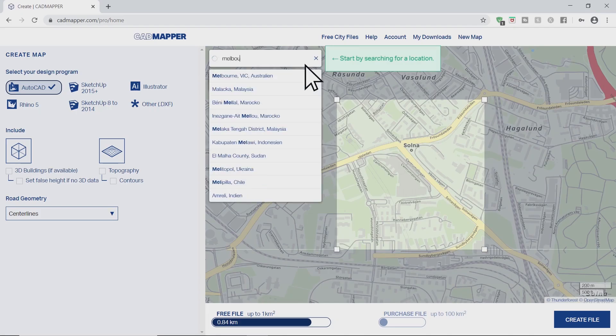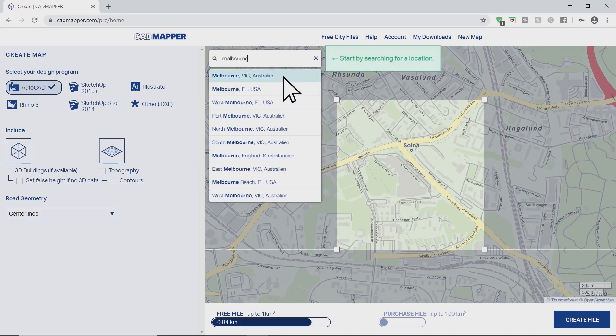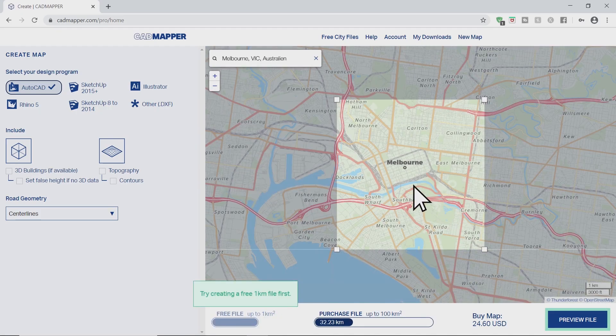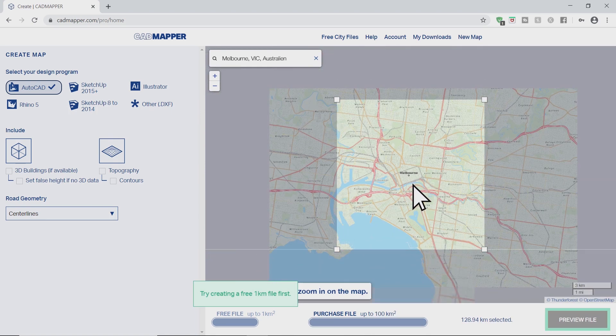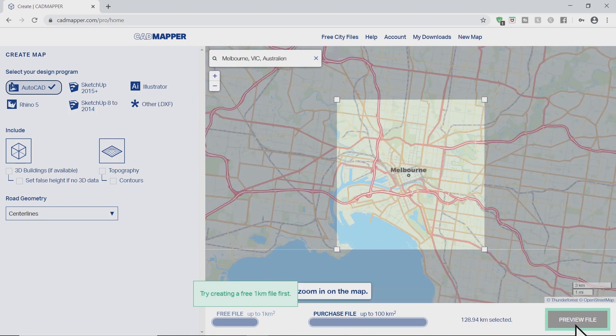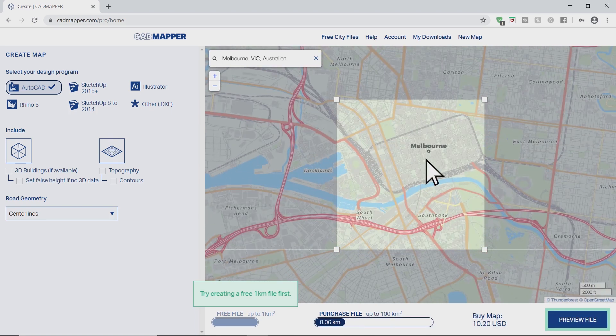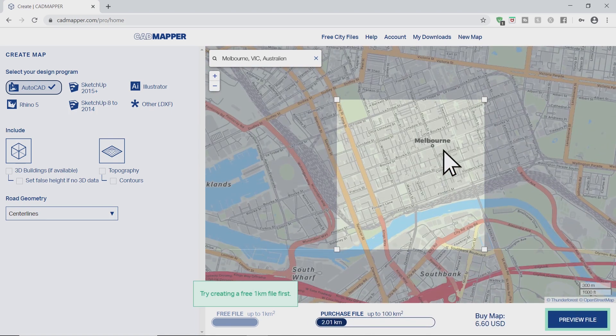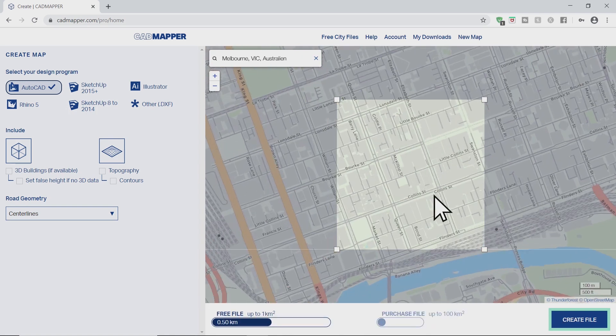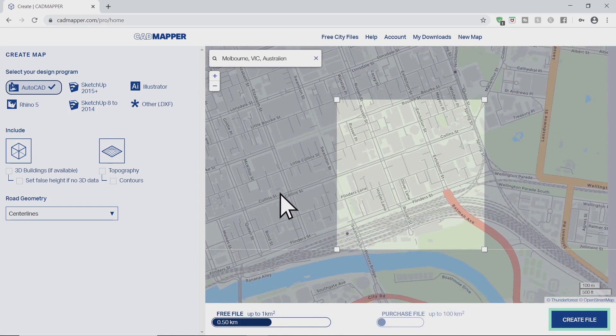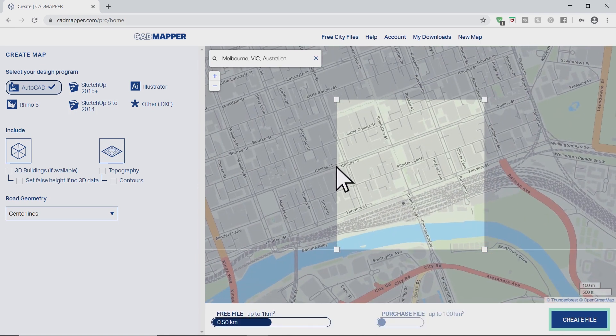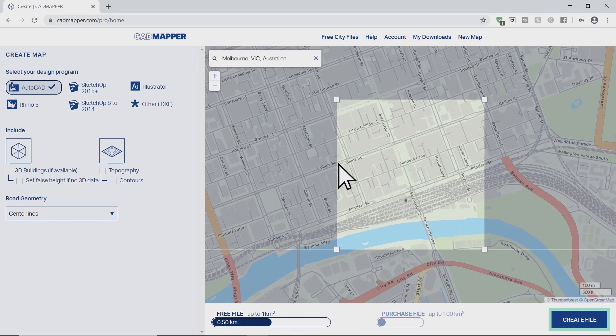Now search for the location that you wish to have 3D buildings from. Make sure the area is less than one square kilometer. If the create files button shows then you're good to go.